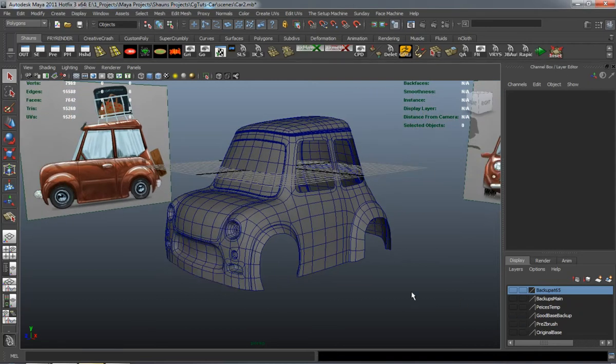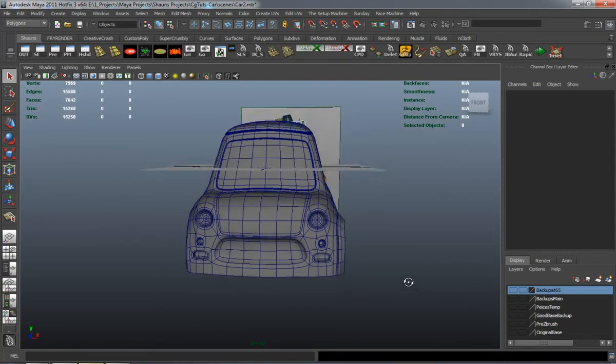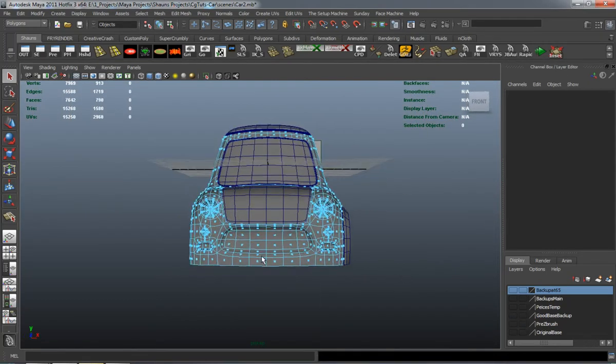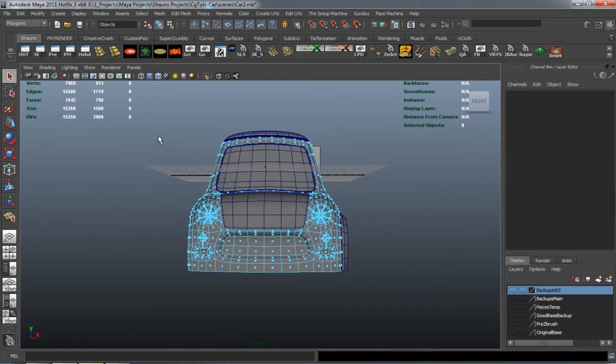In this lesson we're going to go ahead and do a little bit of cleanup before we actually go ahead and make our doors.